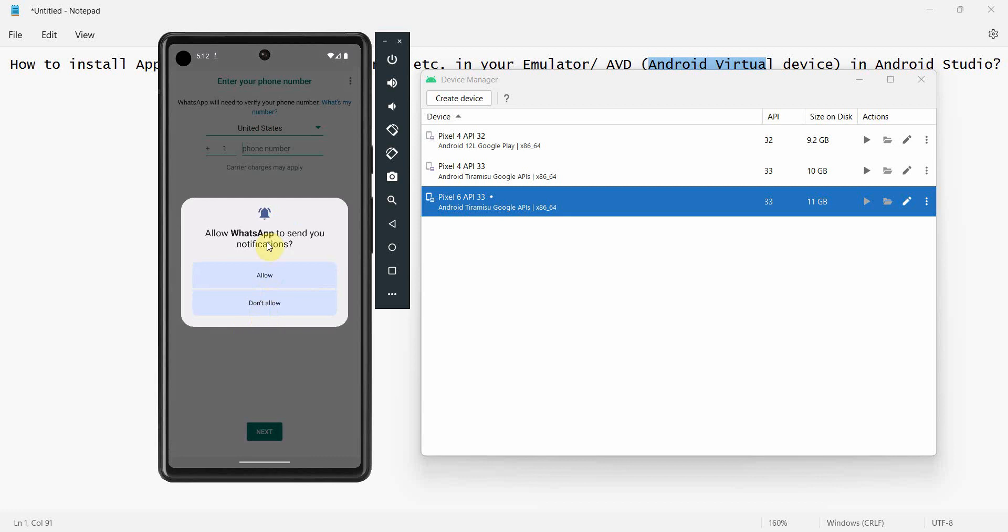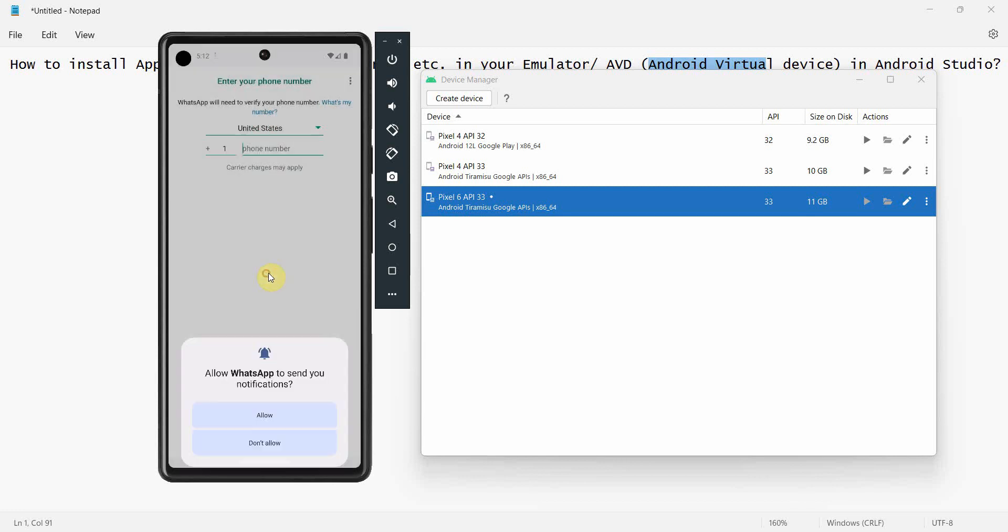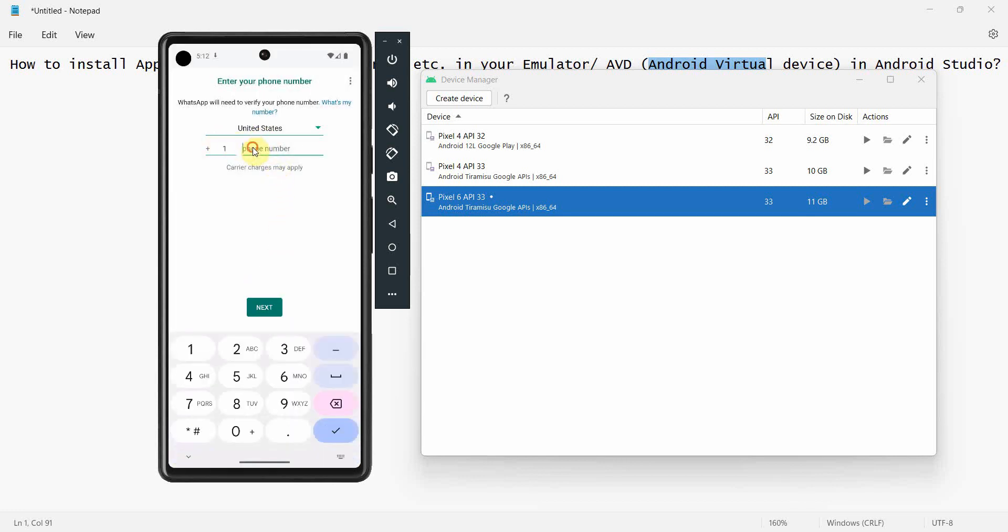Over here you can do Next, select language, Agree and Continue, and then it will allow to send notification, Allow. Then over here you can give the phone number to which your WhatsApp is associated. Let's skip this part, but here you give the WhatsApp number, the SMS comes, one-time password on your actual device of course, the SIM. The OTP will not come on this device and then you can log in.